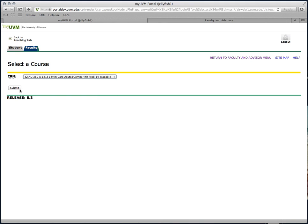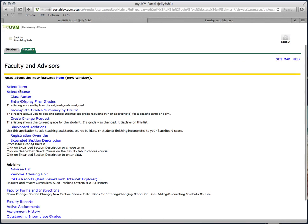Once you've selected the appropriate course, you'll be dropped on the main Faculty and Advisor menu. You can either go back to the Teaching tab, which is what I'm going to do, or you can look for the Blackboard Editions link on this page.